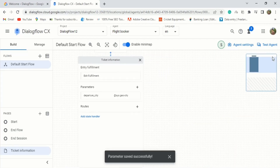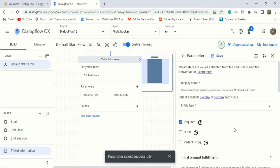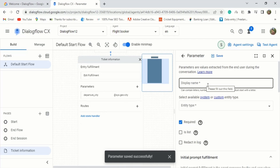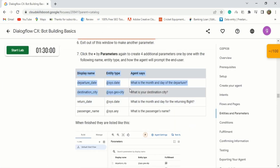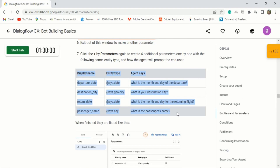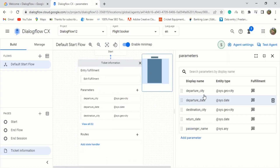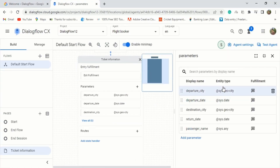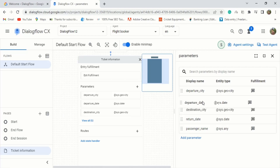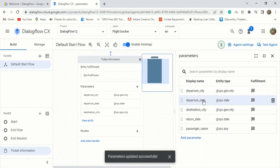Exit out of this window to make another parameter. Click the plus by parameters again to create four additional parameters — one by one with the following name, entity type, and how the agent will prompt the end user. When finished, they are listed as shown. The order in which the parameters are listed affects the order in which the flight booking agent will ask for each, and you can easily change the order by dragging parameters up or down.